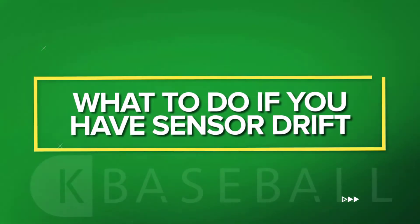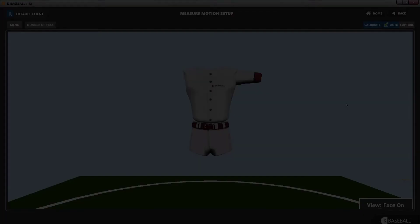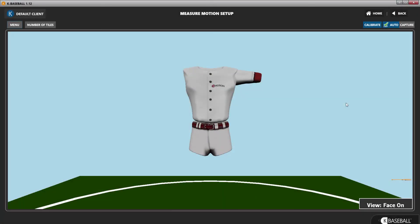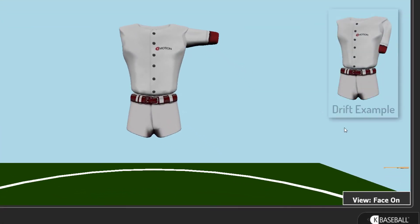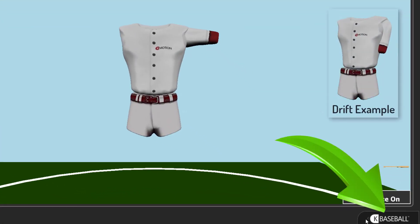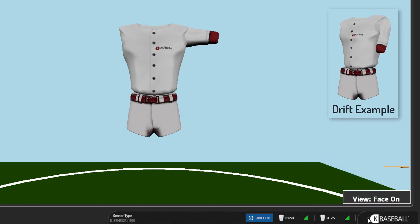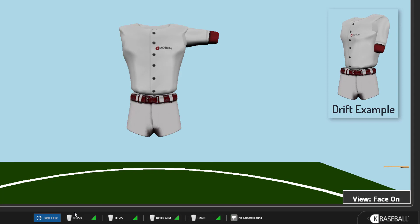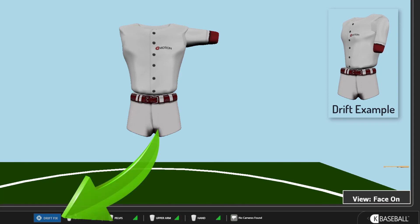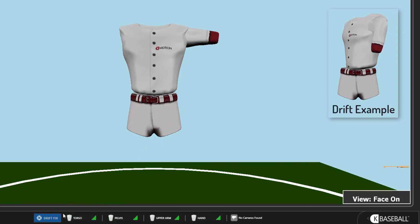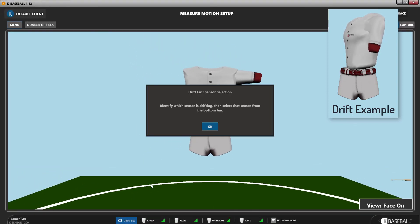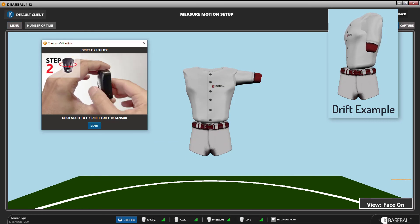What to do if you have sensor drift: at the bottom of every screen is a slider labeled KBaseball. Click on this slider and you'll see a button labeled Drift Fix. If one of your sensors is drifting, click on the blue Drift Fix button and follow the instructions.